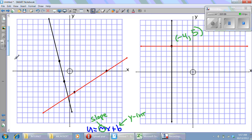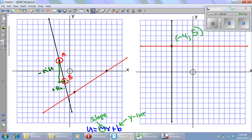Look at the black line on the graph. The first thing I'm going to do is find my slope. I can count either from point A to point B or from point B to point A — it doesn't matter. If I count from A to B, I'll count down, which gives me a negative rise, and counting to the right gives me a positive run. If I count from B to A, the rise is positive.